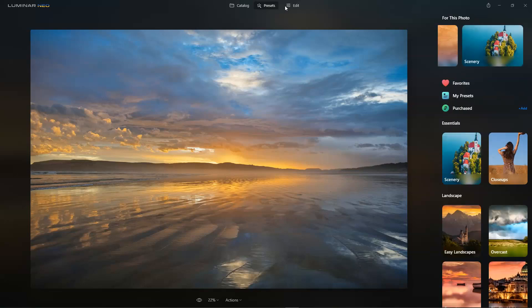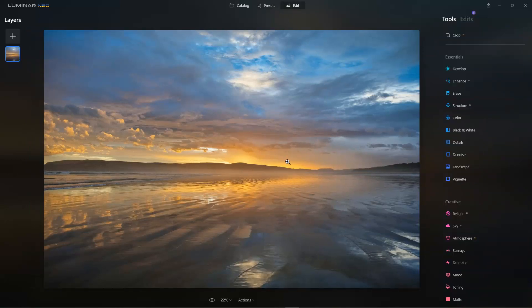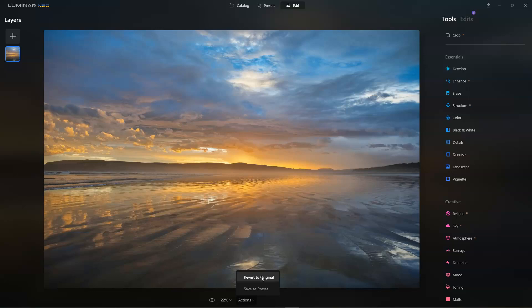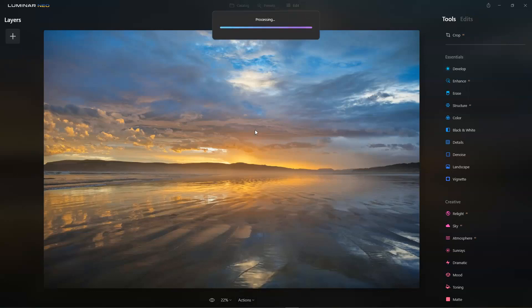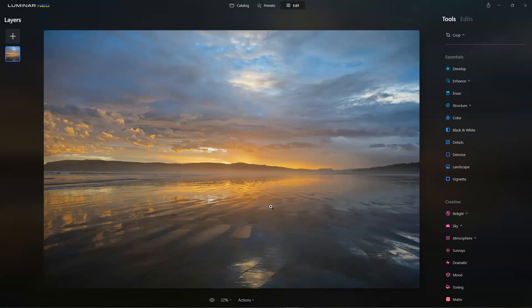From this point, we can jump onto the edit screen and take those adjustments with us and add a few final touches. Alternatively, we can go to Actions and revert the whole photo back to its original state and start from scratch.